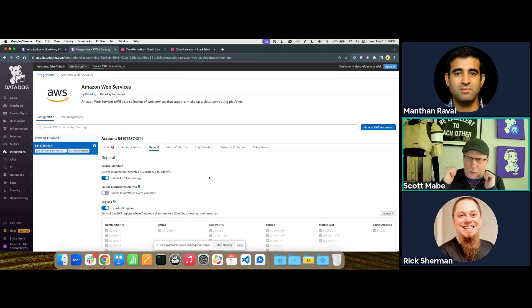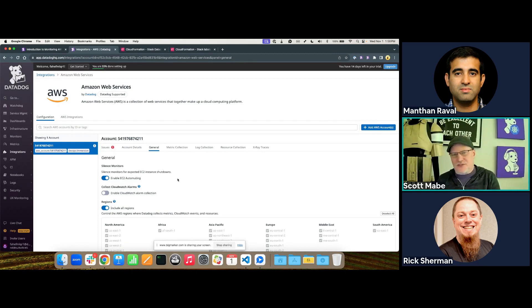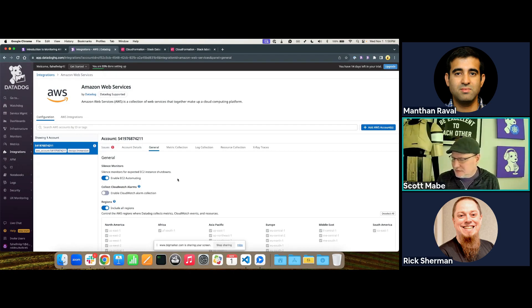Hey Scott — I also want to double-check: I'm not sure if you got your log forwarder enabled on the last step. I think you might have missed flipping that on — I want to make sure just in case.